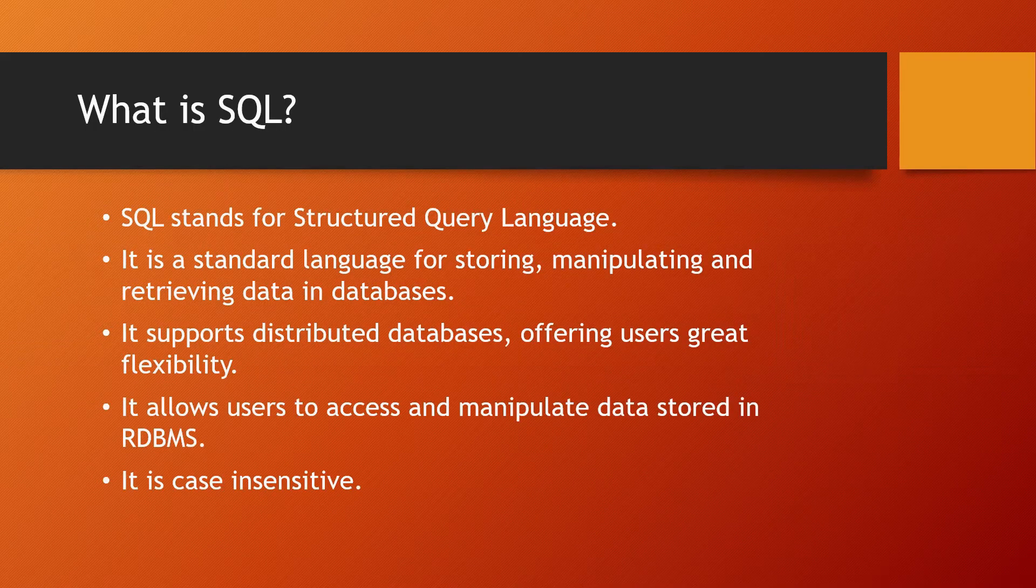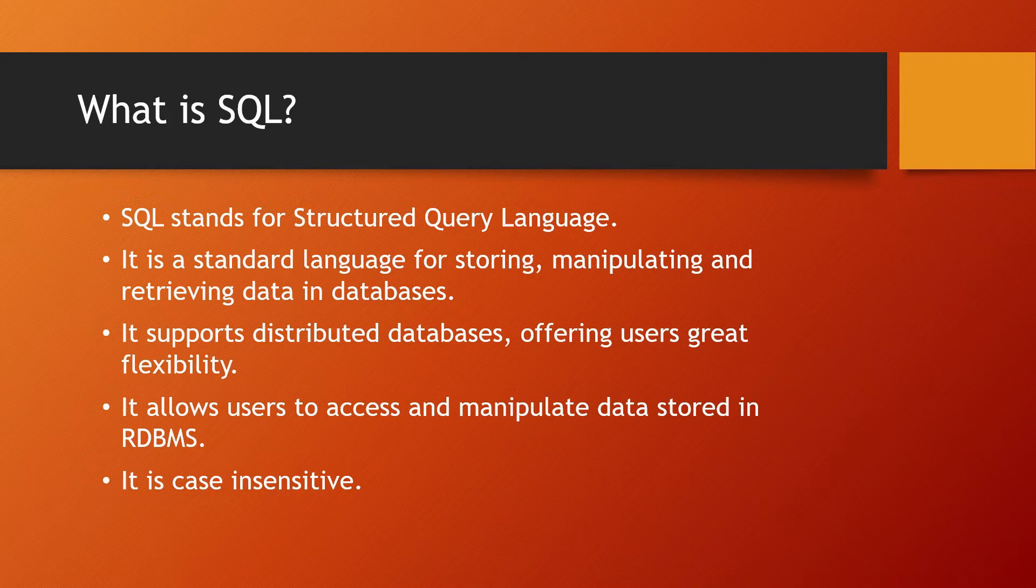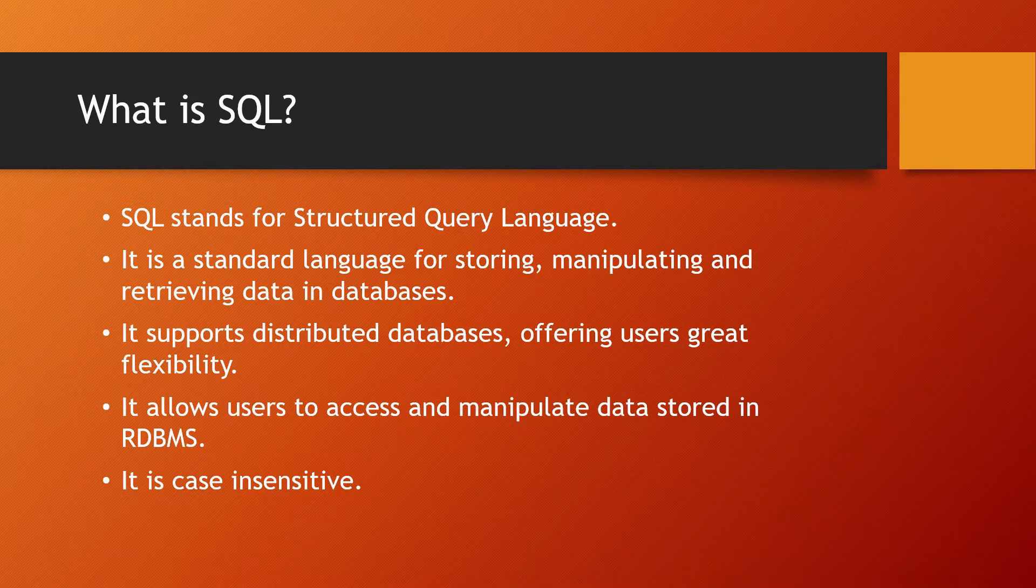What is SQL? SQL stands for Structured Query Language. It is a standard language for storing, manipulating, and retrieving data in databases.